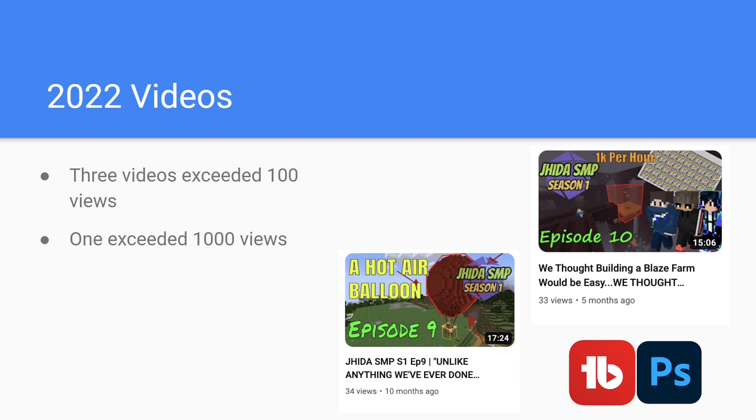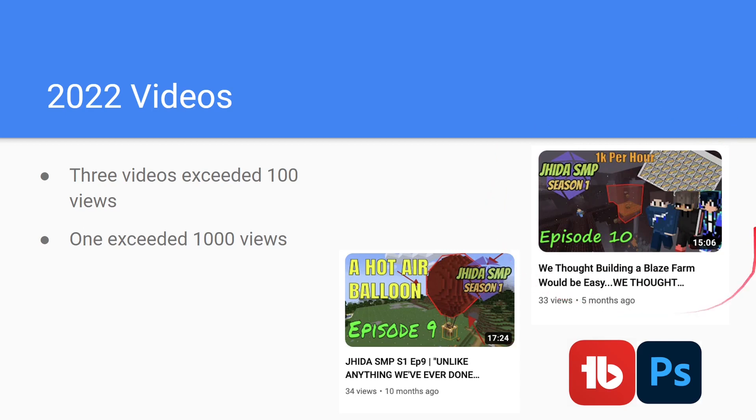These videos also utilize the new thumbnail design from Photoshop instead of the kind of clunky TubeBuddy editor. Yeah, as you can see over here, this is the old one. This is with the TubeBuddy editor over there. That's kind of strange. And then here is with the brand new Photoshop style, which looks a lot better.